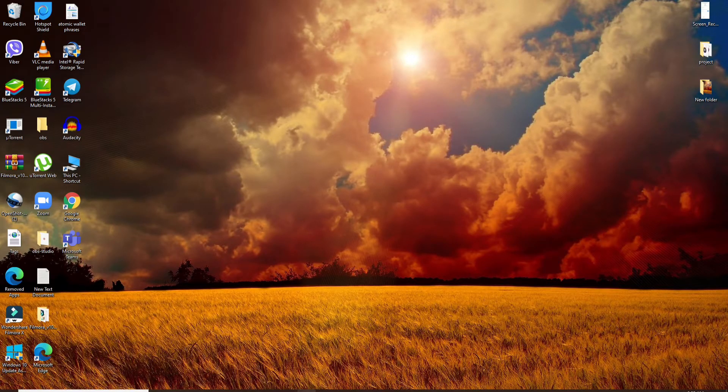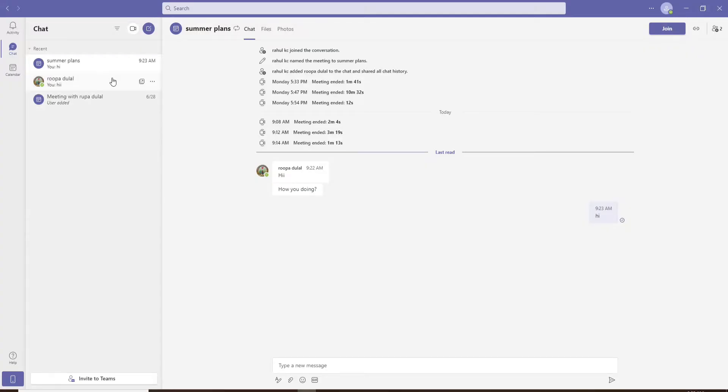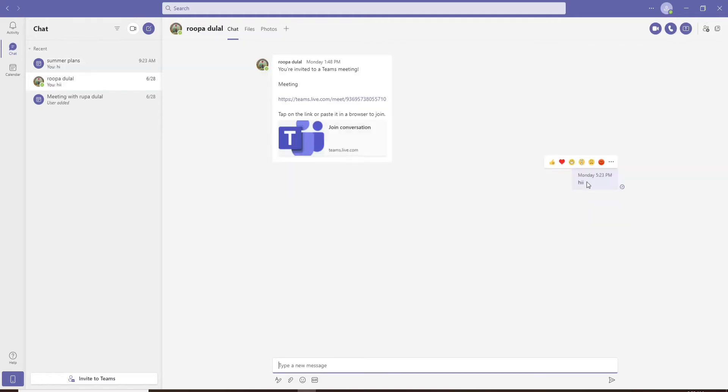Click open your Microsoft Teams application and click open one of the conversations. Now if you want to delete a chat from the conversation screen...